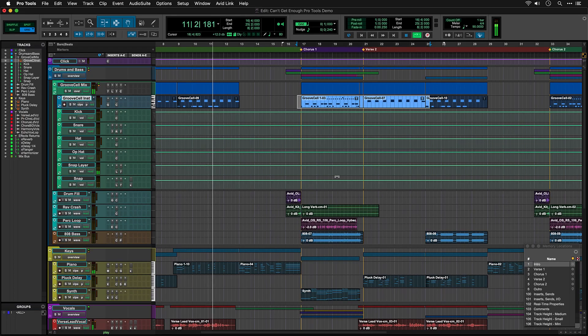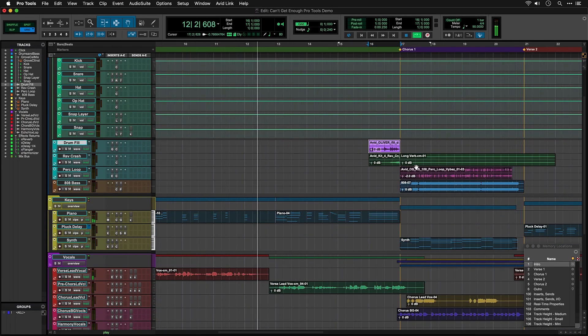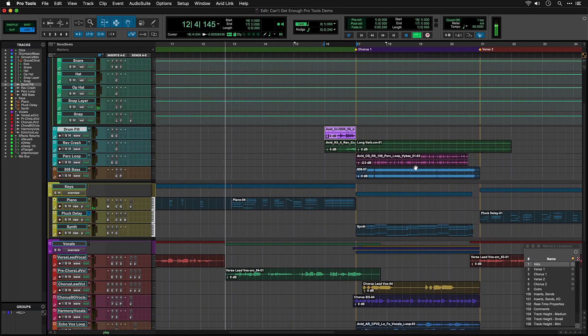As you scroll down, you'll see more drum sounds that are on audio tracks, such as the drum fill or the percussion loop.